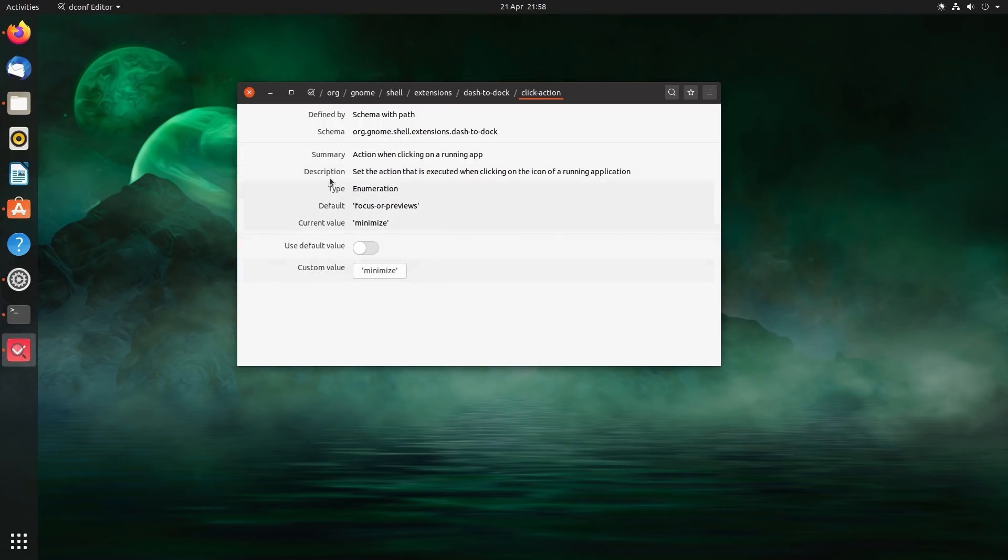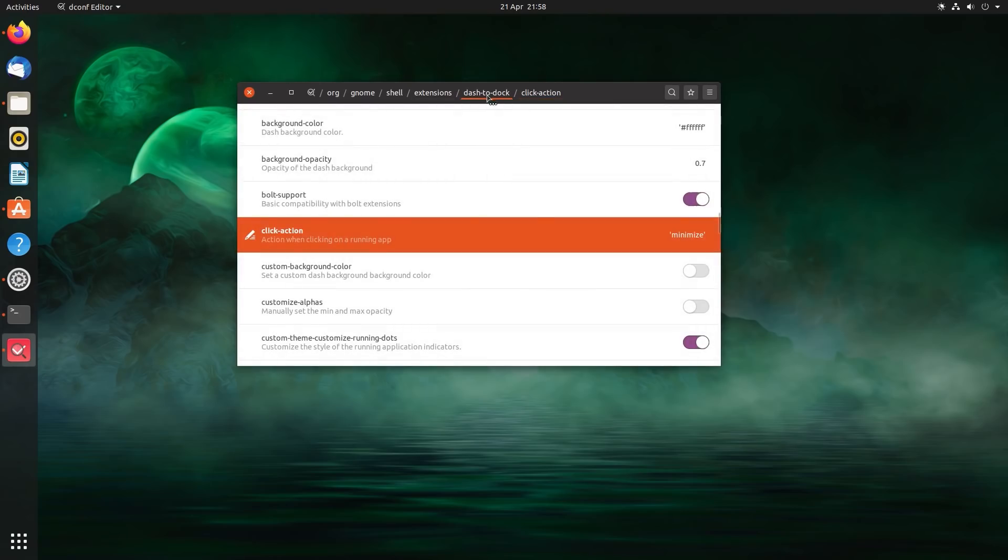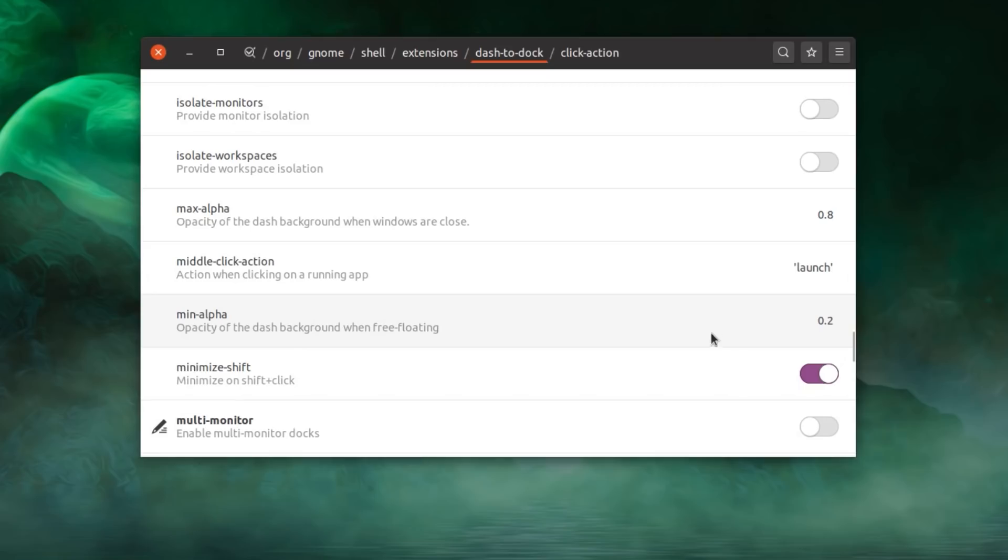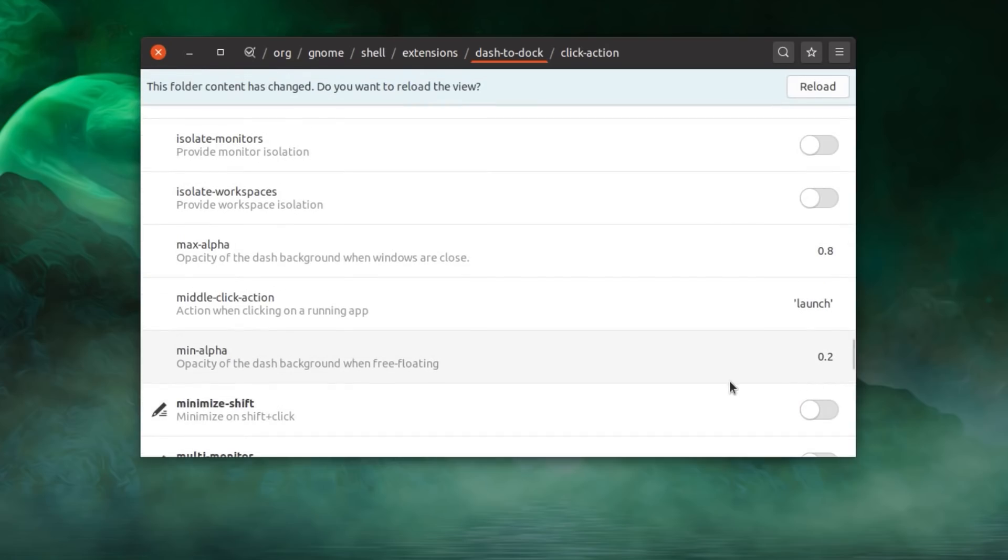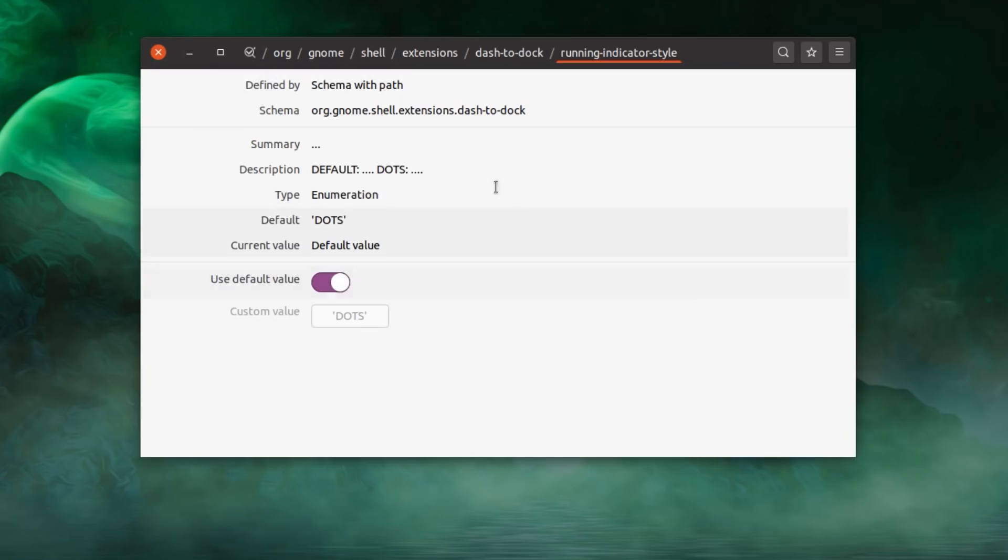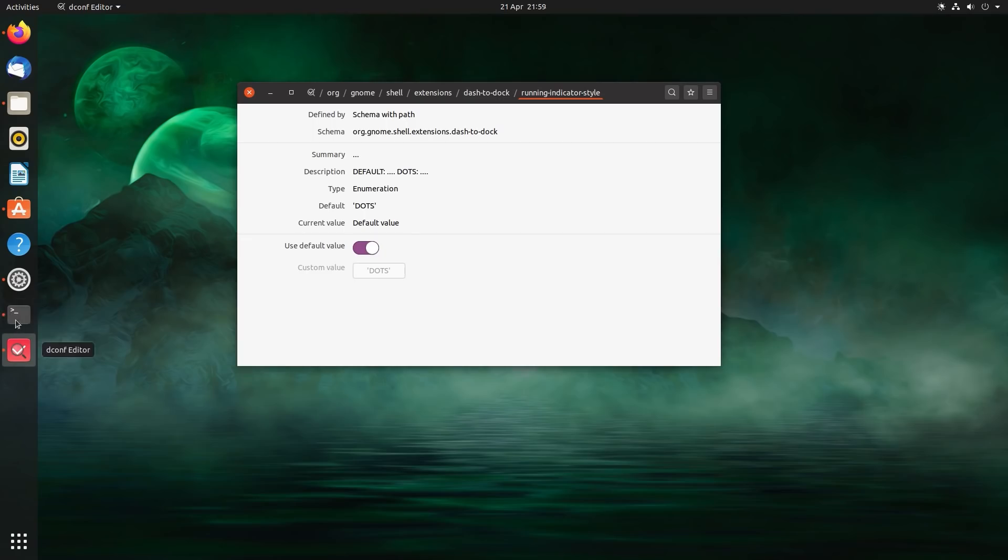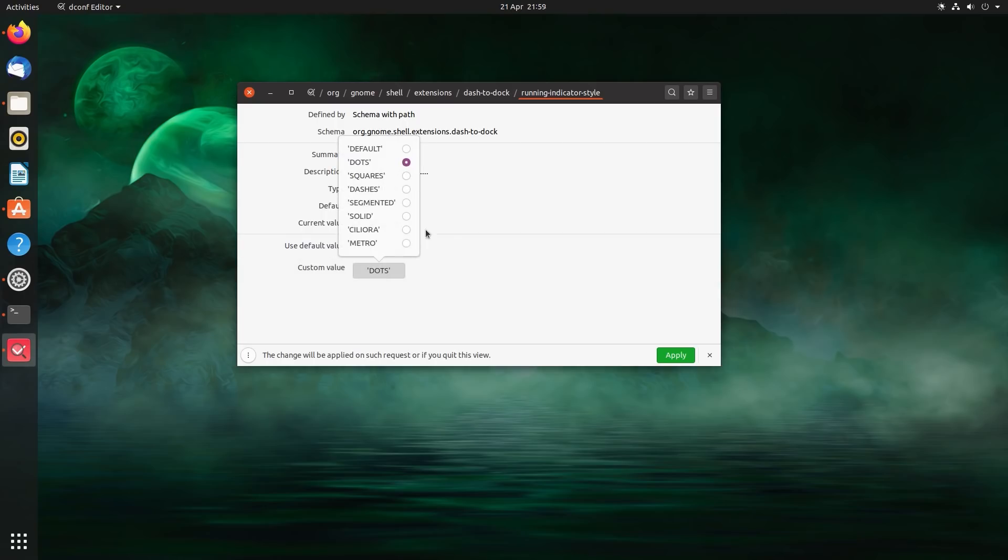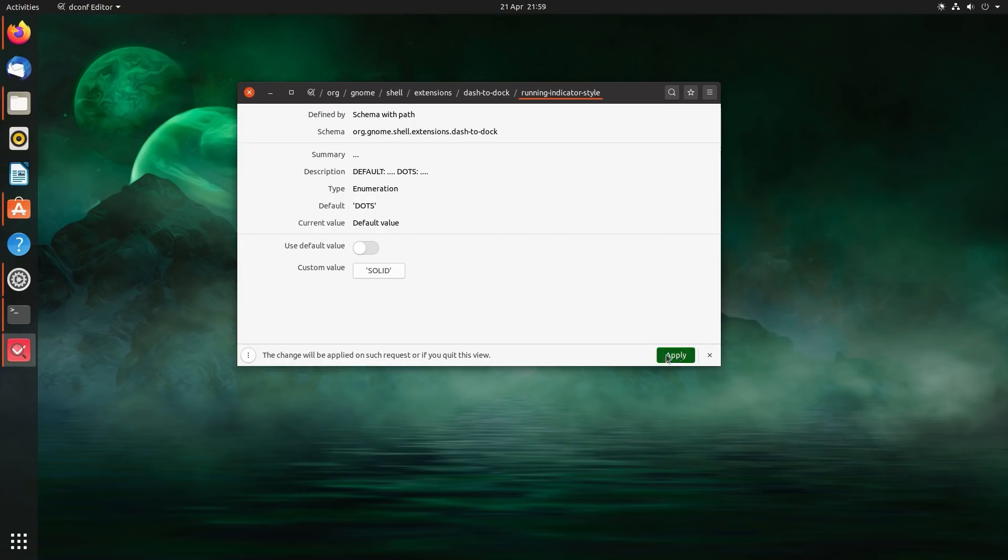If you want to open another copy of an application, then you middle click. I find that a better way to navigate around the applications. I think that's a bit more reminiscent of Windows. Scrolling down a bit further, I have no need for the minimize shift. Minimize on the shift and click because we just changed the behavior. Now scroll down to the running indicator style. So you can change the indicator that shows when an application is open. I found that dot's a bit vague, really. It's a bit too easy to miss that. So you can change to a solid line instead. That's a little bit more obvious.